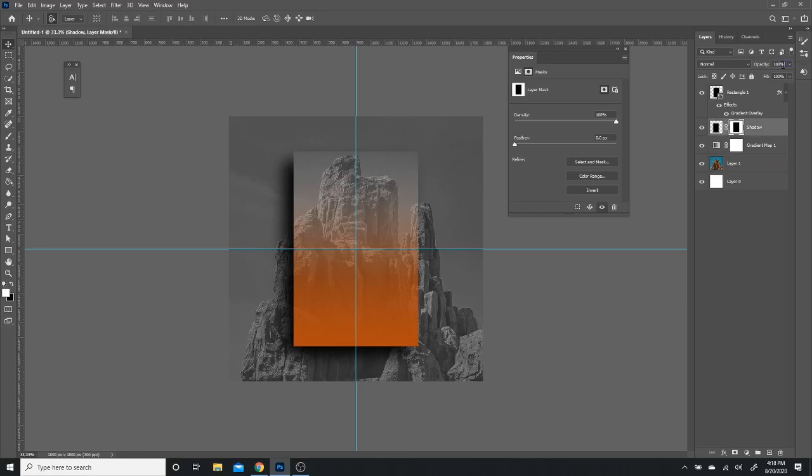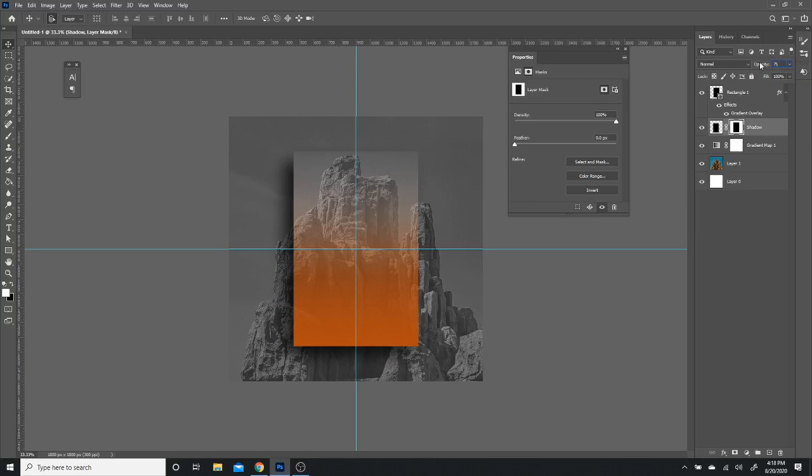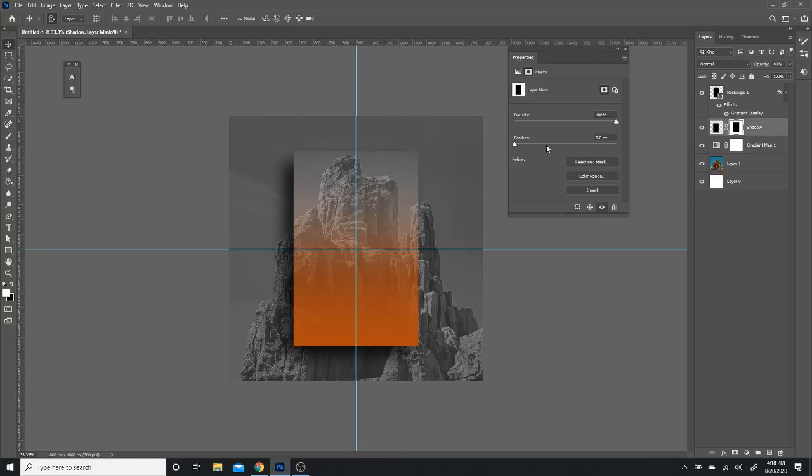There you go. And then for me, I'm going to actually lower the opacity to around 75% just so that it's not too strong. I'm gonna go with 80 actually. I think that's what I like. Perfect. So there you go. That is most of the effect right there.